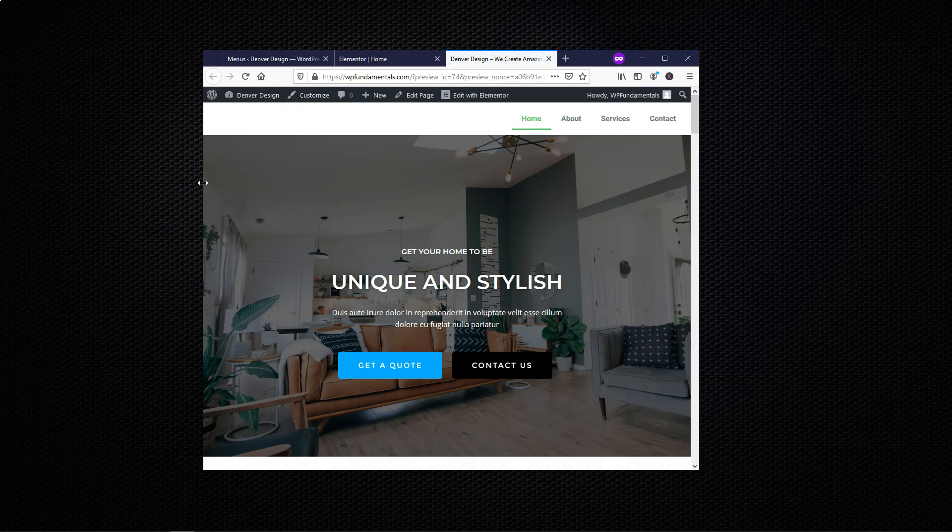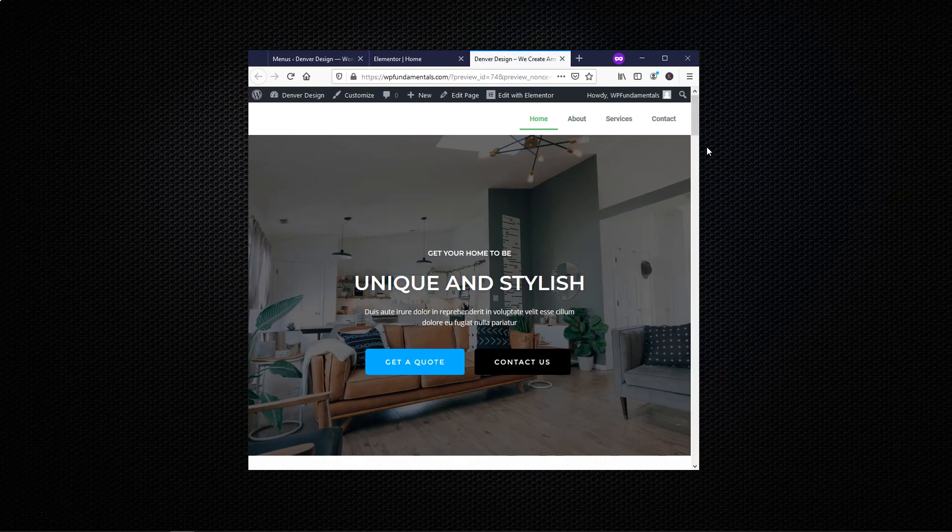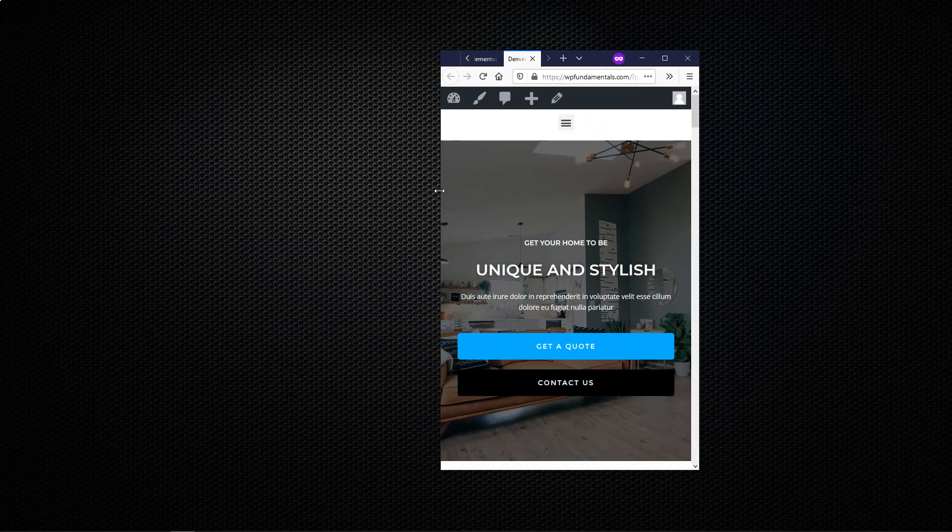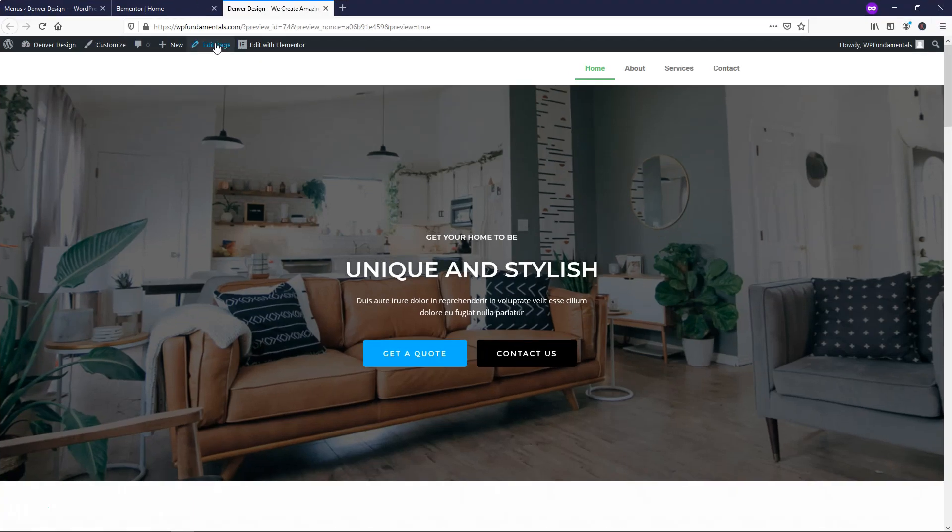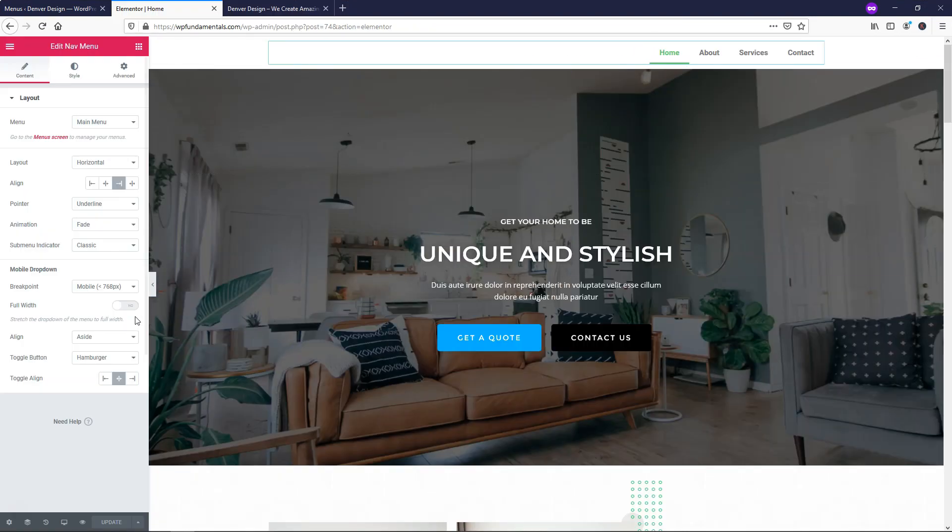This would be tablet size. I like it that it has the whole menu up here, and then it only uses the hamburger on mobile. So if you change the breakpoint to be mobile right here, that's what you would have, and I'm going to leave it as is.